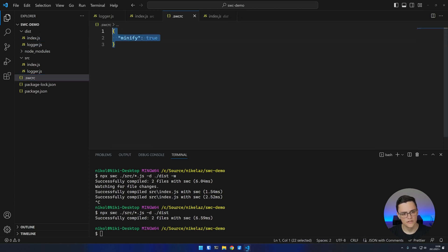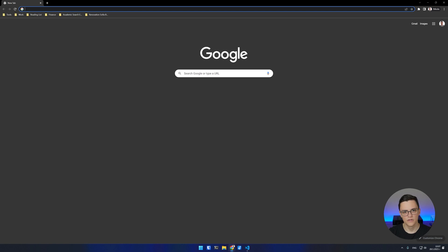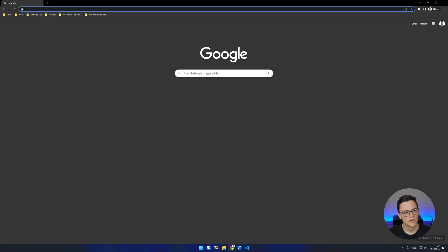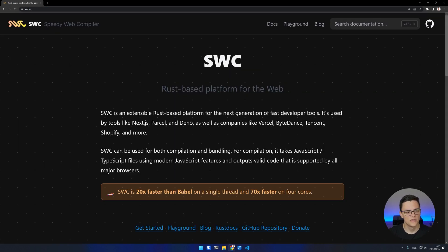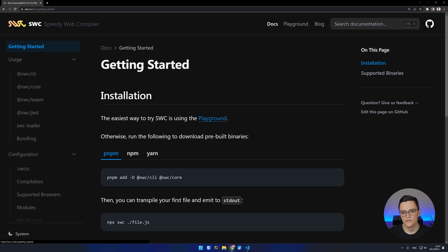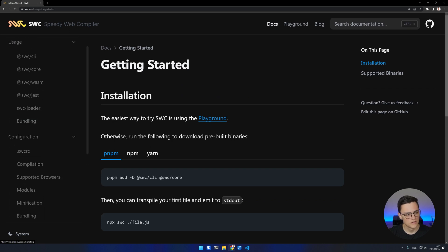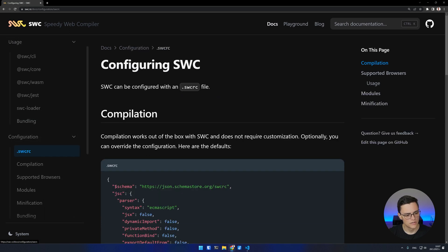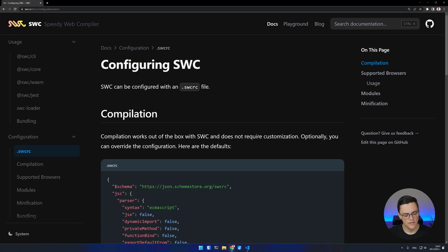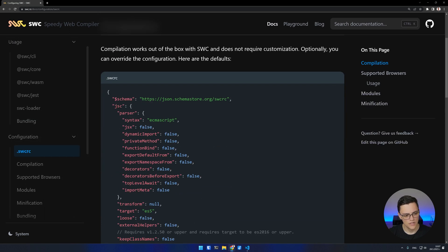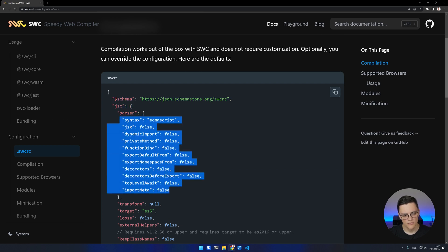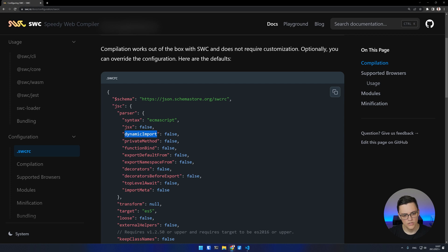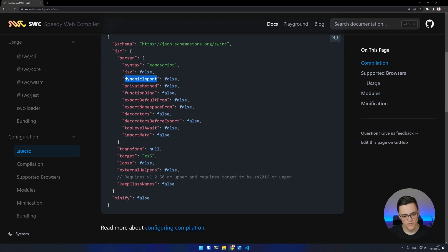The .swcrc file accepts multiple properties to configure the compiler, which you can check in SWC documentation. Under Docs, Configuration, you have the .swcrc section. Here you can see all of the options of the compiler and explanations for what each option means.